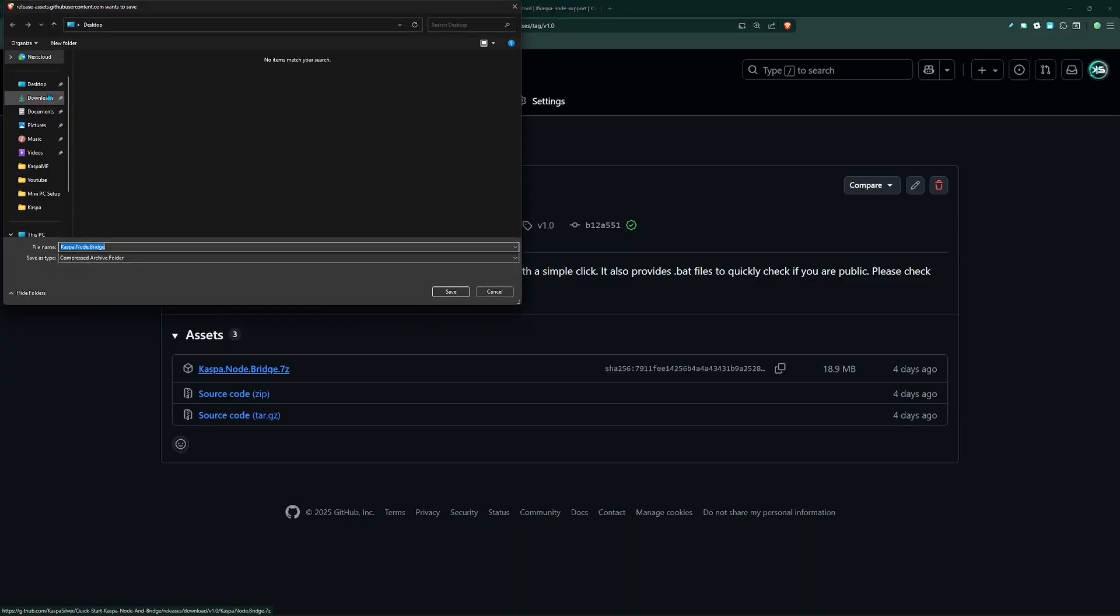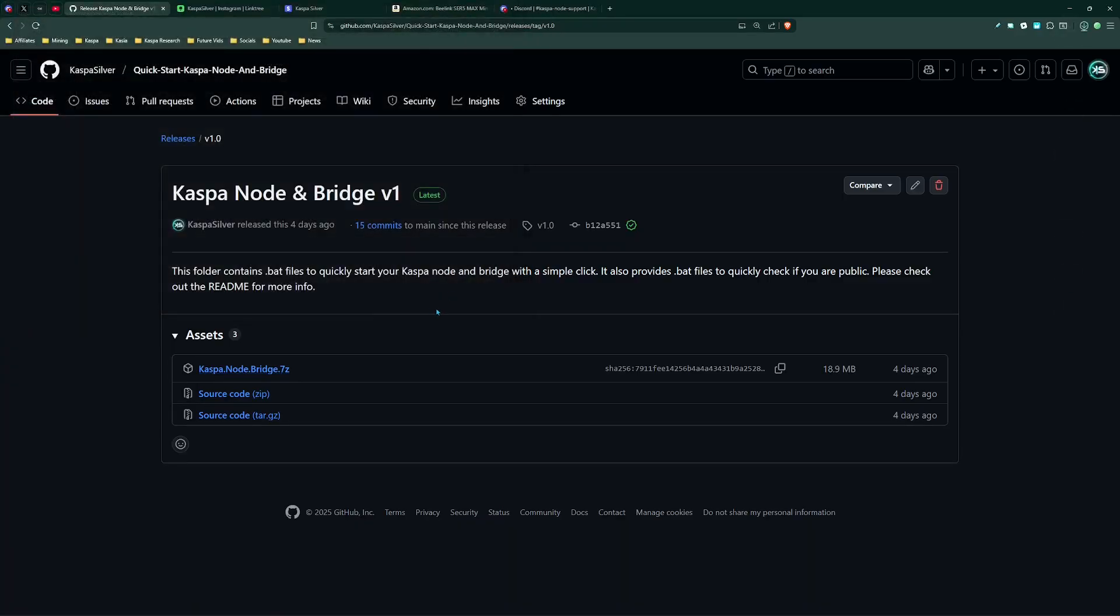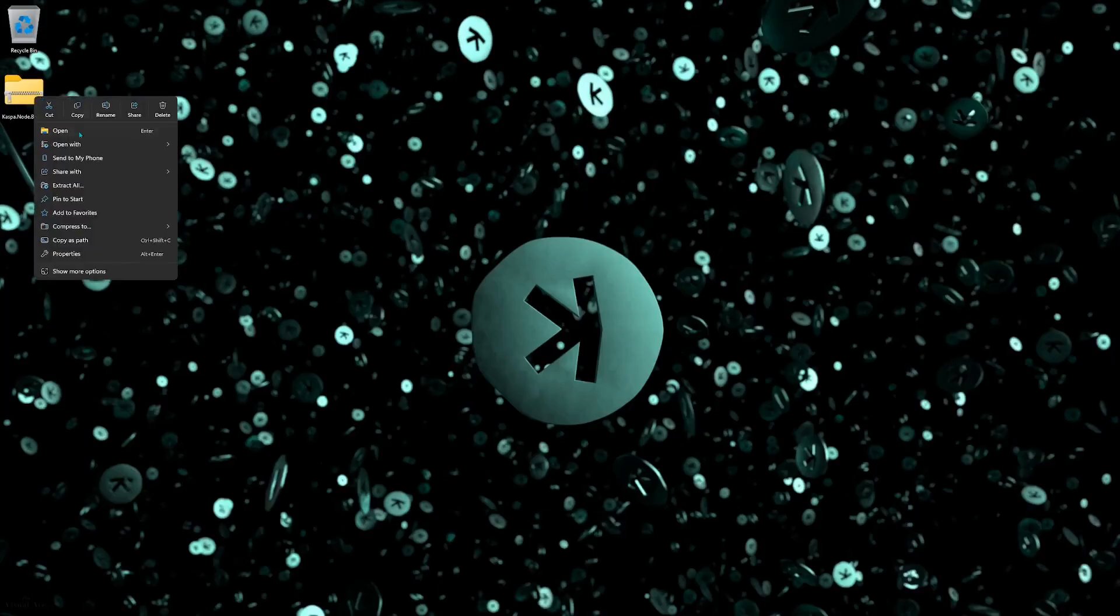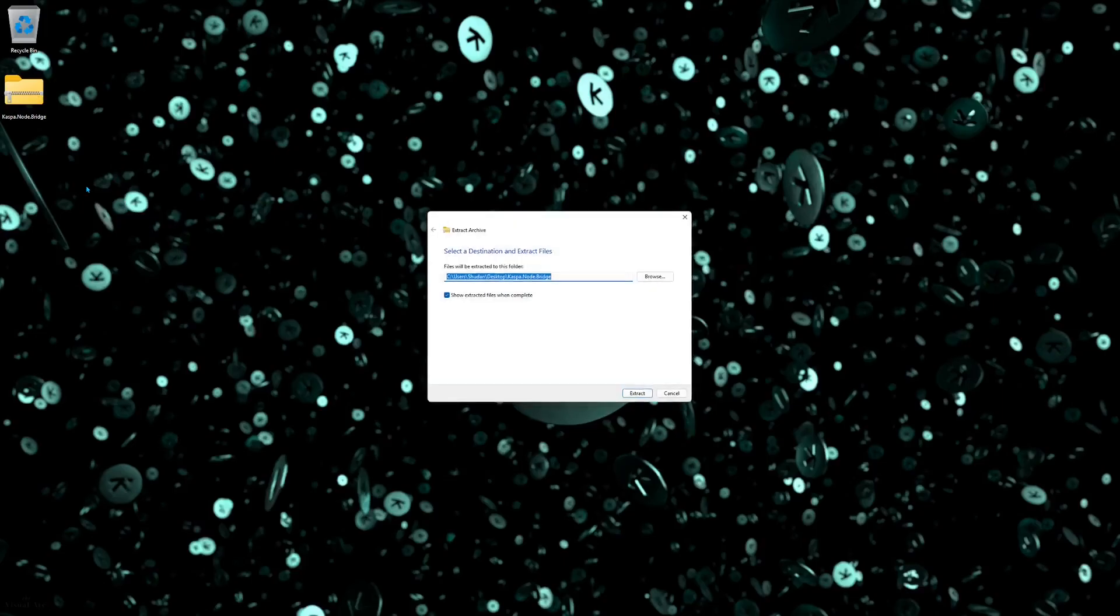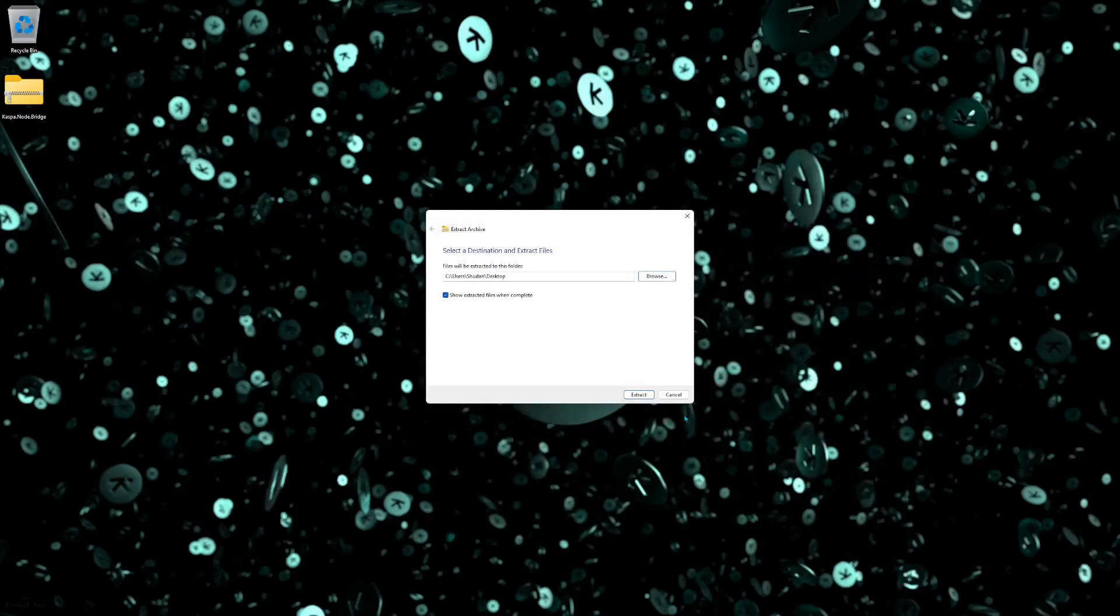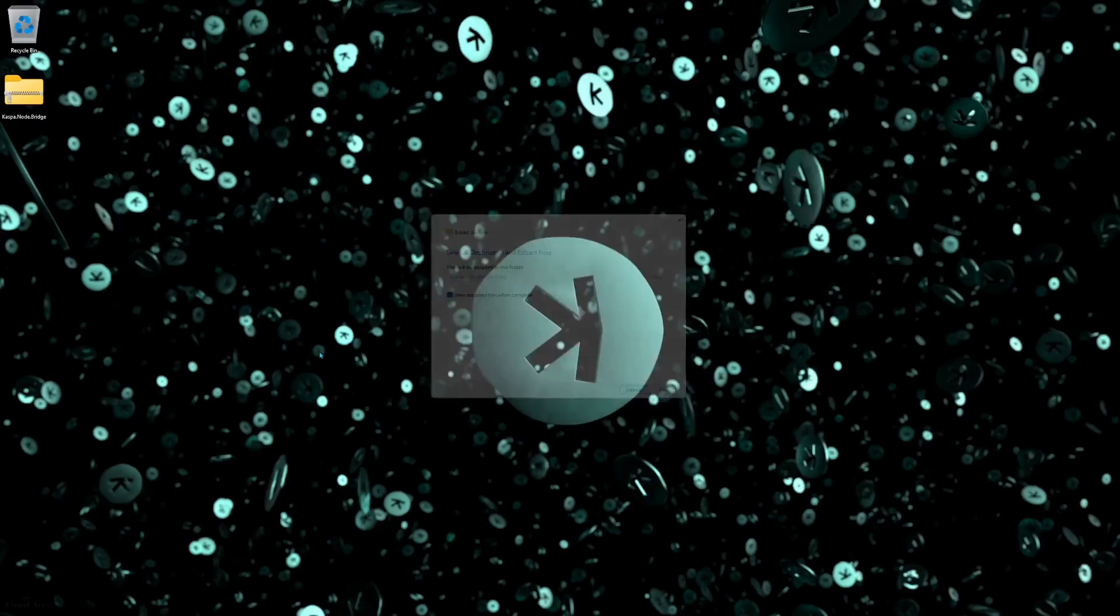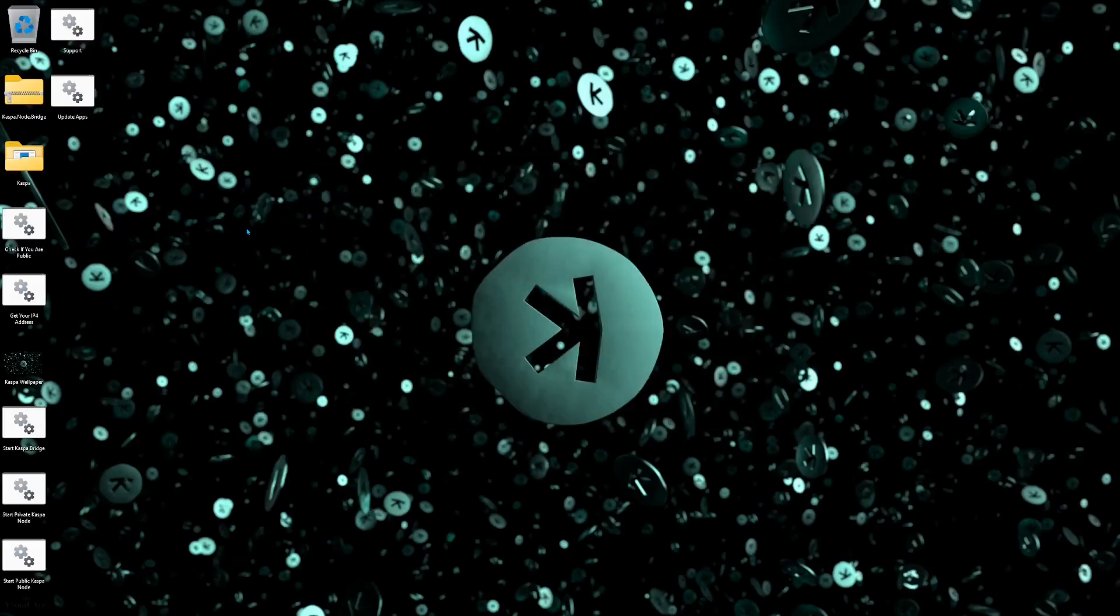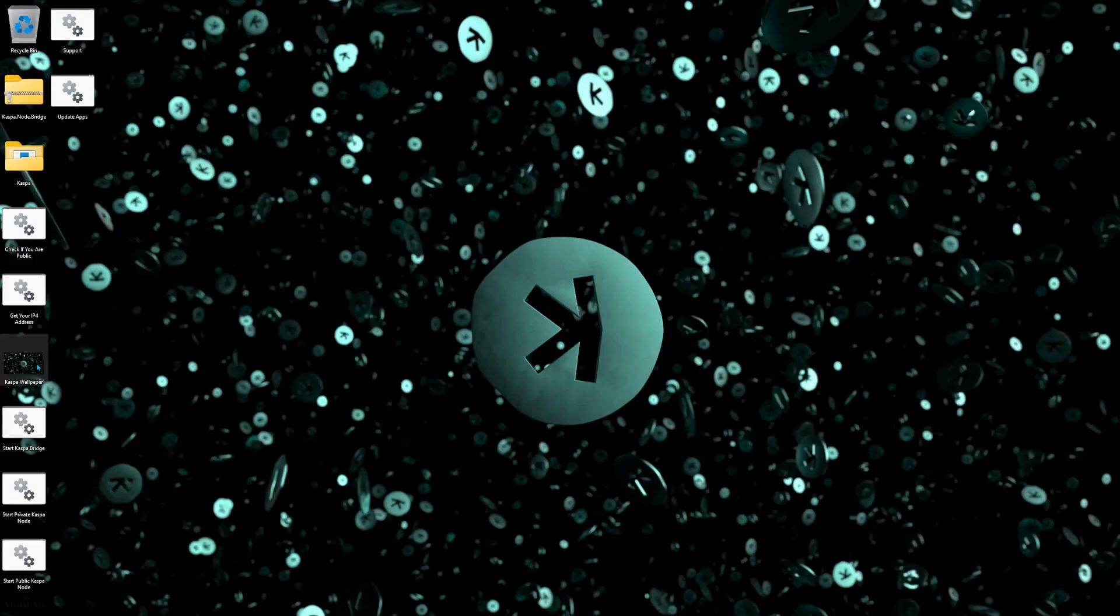And then from the releases page you will just click this right here which is caspa.node.bridge.7z. This will download a zip file and you should always download it to your desktop. After downloading that to your desktop you're going to come over here, right click on it and just click extract all, browse and make sure you extract it to your desktop again and then click extract. Basically what's going to happen is you're going to get a lot of .bat files, you're going to get a Caspa folder and you're going to get a Caspa wallpaper that you can use for your PC if you would like.